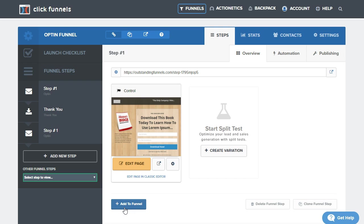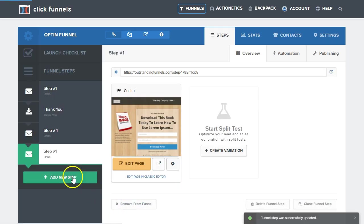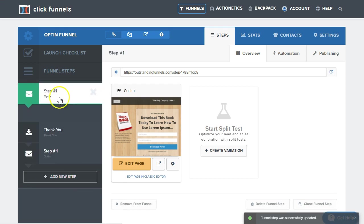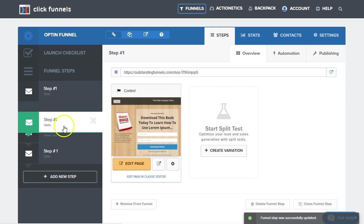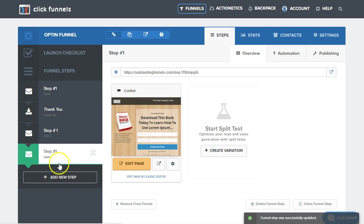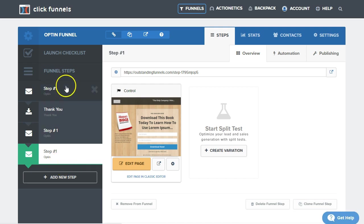So I'm going to go ahead and click that. That's going to move it above the add new step button, and now I can freely drag and drop that as well. So that's how we can clone a funnel step in your current funnel.